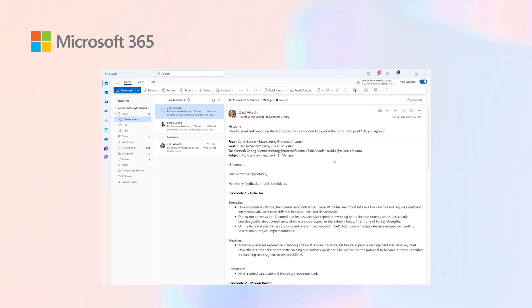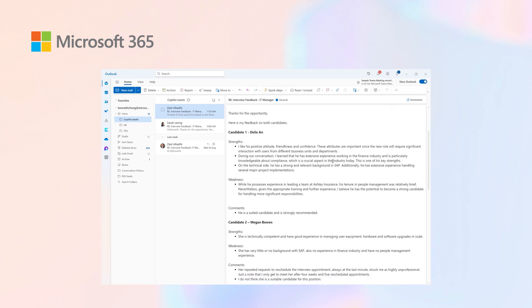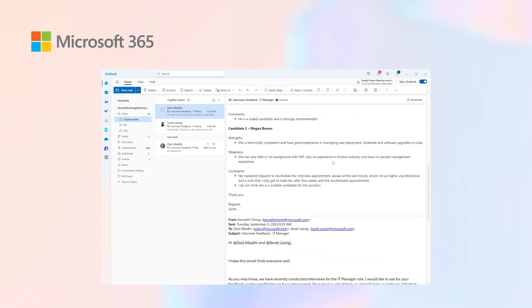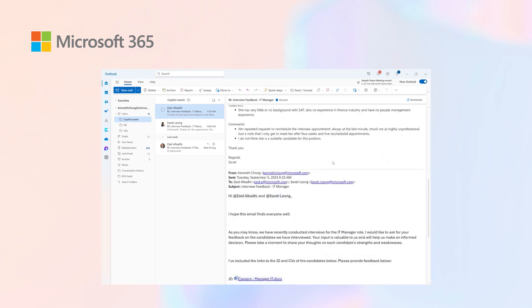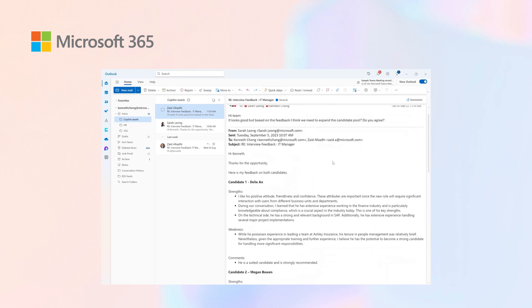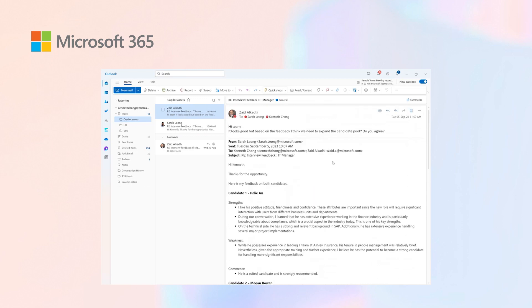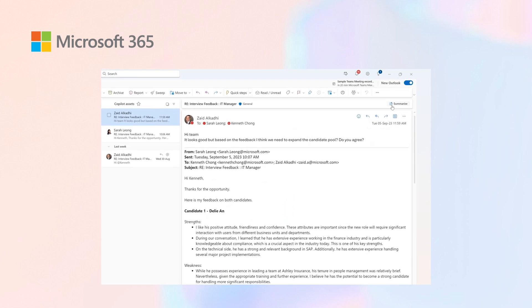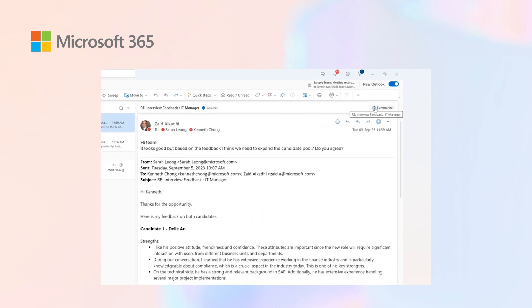And Sarah - it's a pretty lengthy email regarding the candidates we're looking at for an IT manager. Now imagine the time I'll save if I just click on summarization.